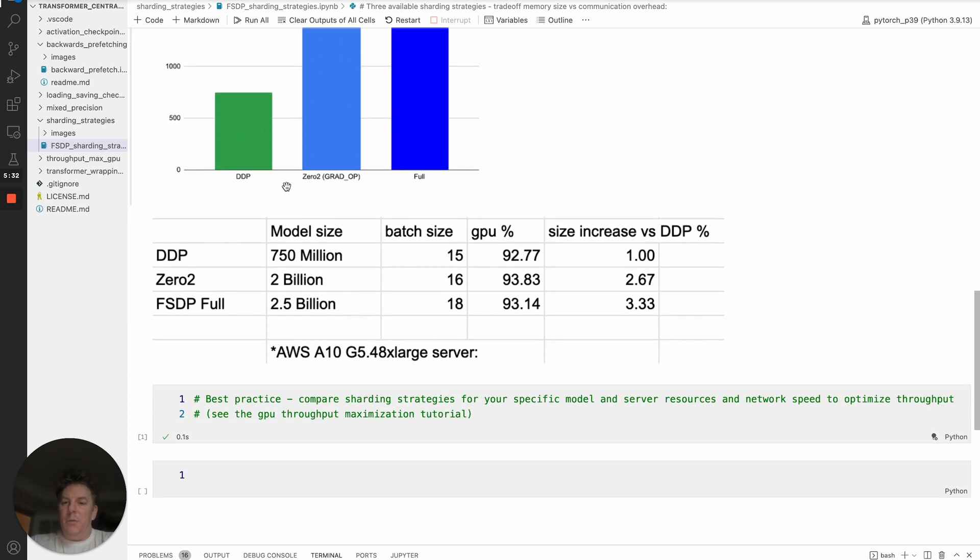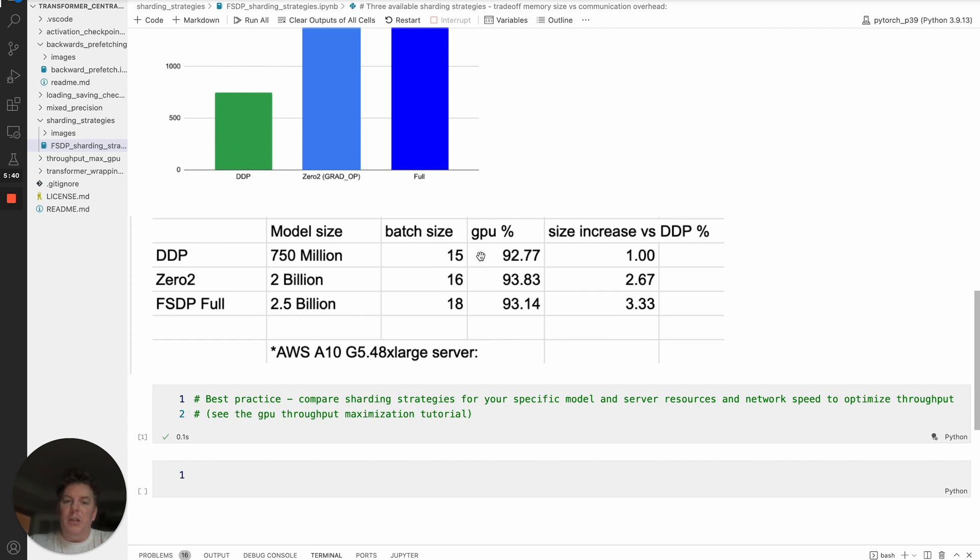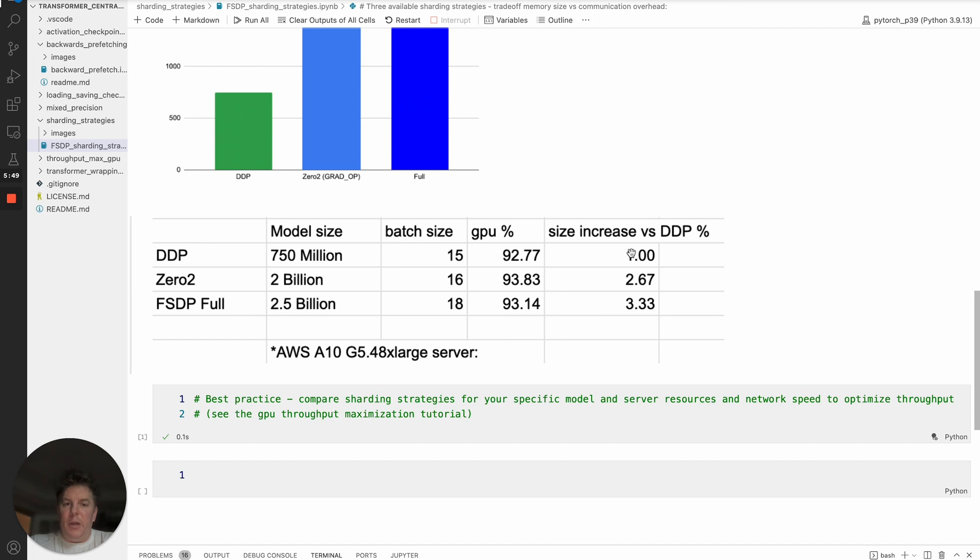Here's a few more details on that. So we've got our model size again on AWS A10. You can see the batch size ended up being very comparable, 15, 16, and 18. The GPU utilization was basically right around 93% for all models, so put it on very even comparison. And then the actual relative increase.